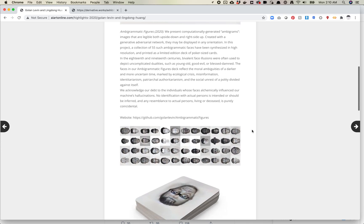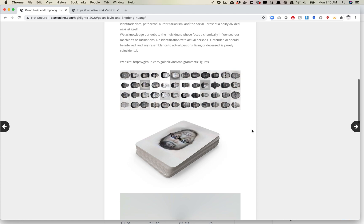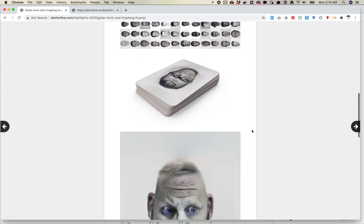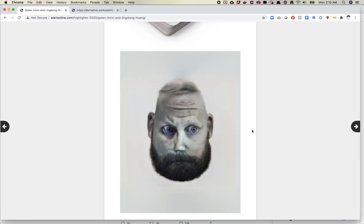And instead what they did the second time which they got better results with is they actually just flipped images upside down and they used StyleGAN's projection model to project an image that is the upside down image. And that makes total sense because when you project something into FFHQ, FFHQ is right side up.